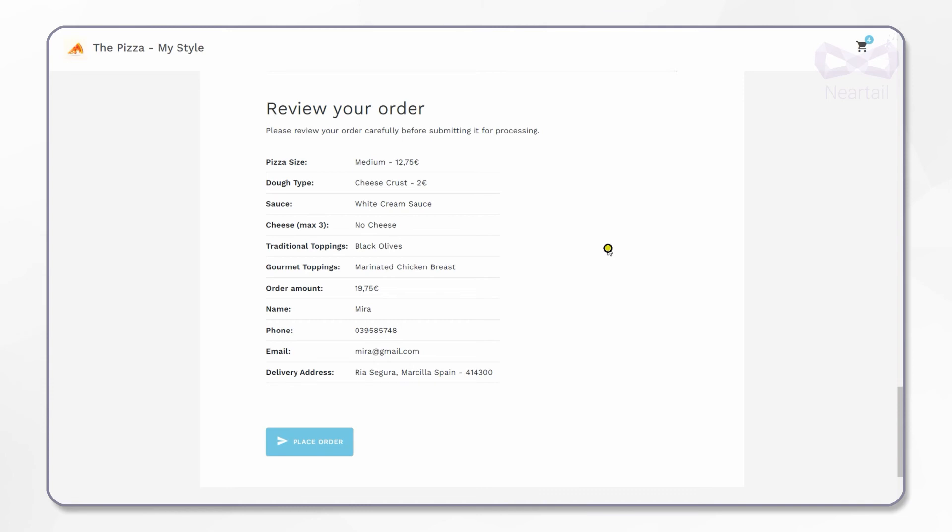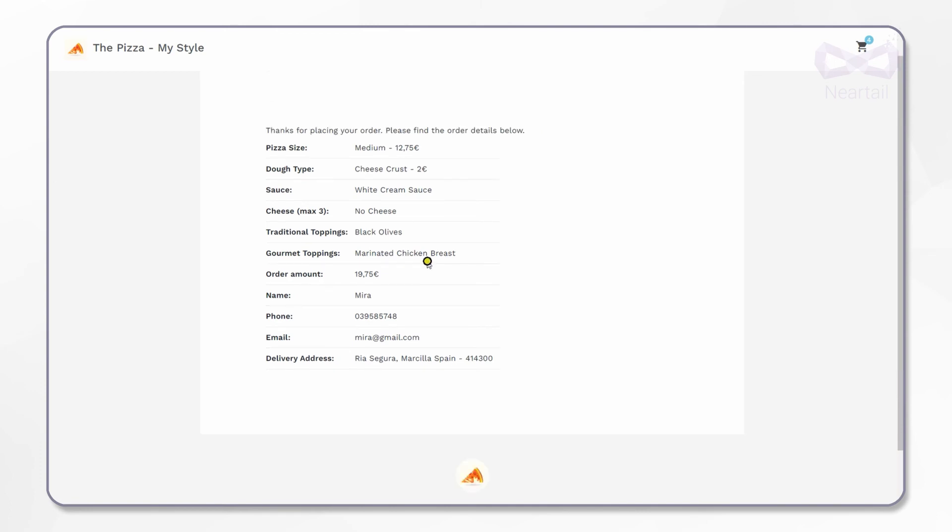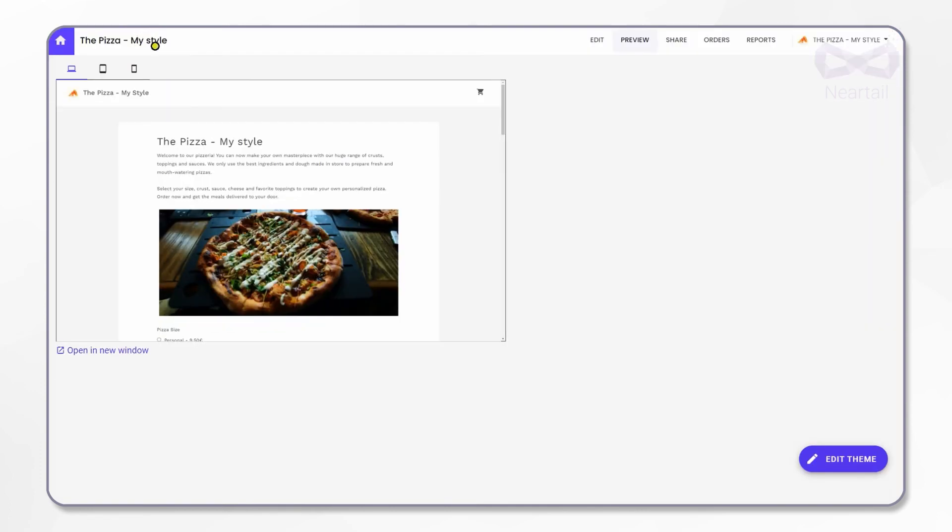All this while, did you notice that you did not do anything extra to calculate order amount and summary? Yes, all that is built-in in this pizza order form template and calculated automatically for every order.